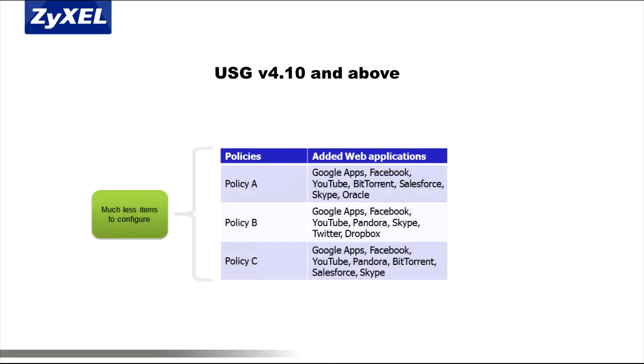With the latest USG series appliances, however, all UTM and firewall policies are administrated from the same new Security Policies interface. Administrators can create policies and easily add all the web applications that need to be regulated.